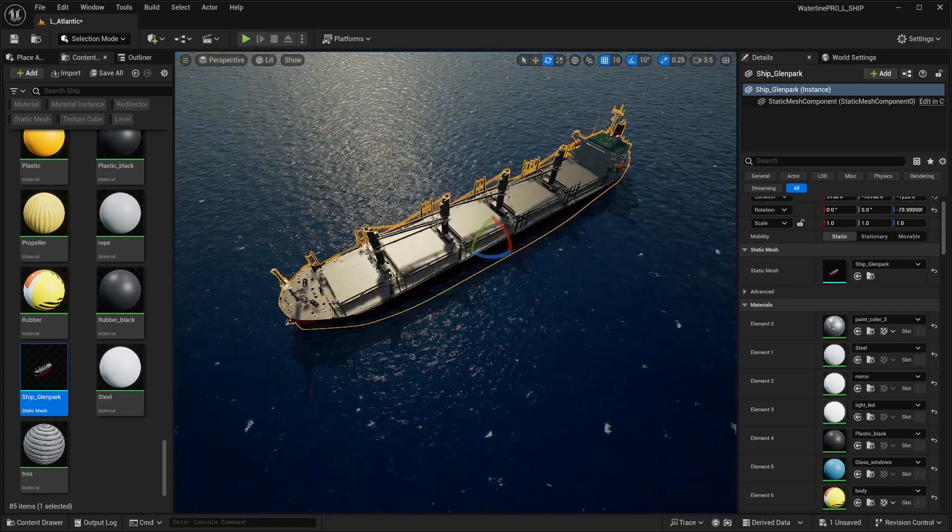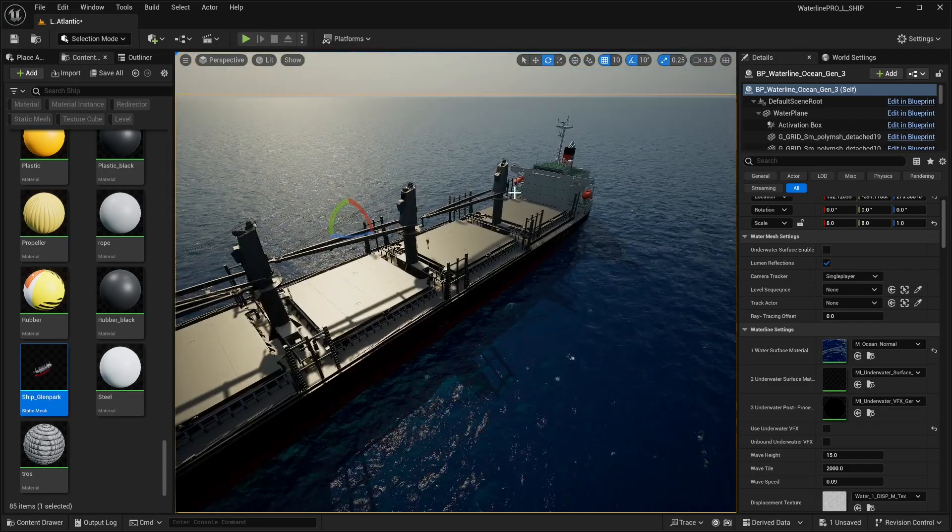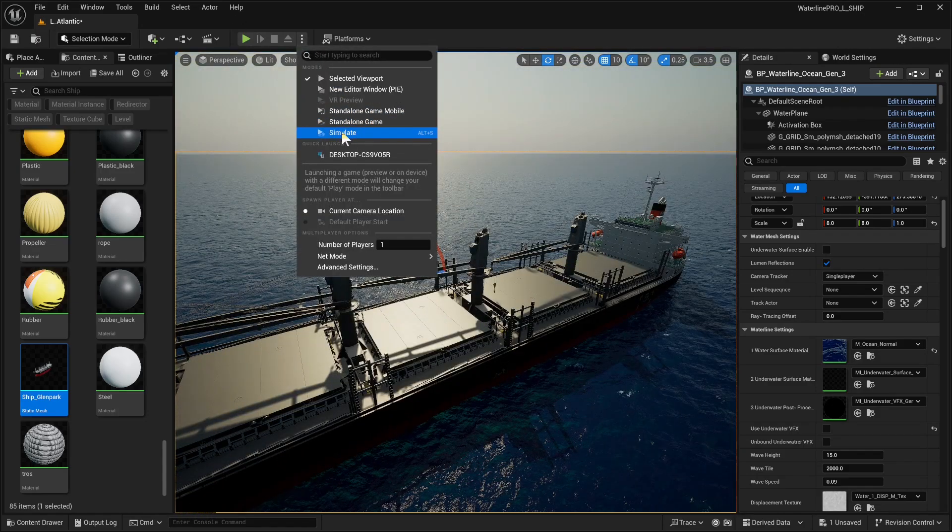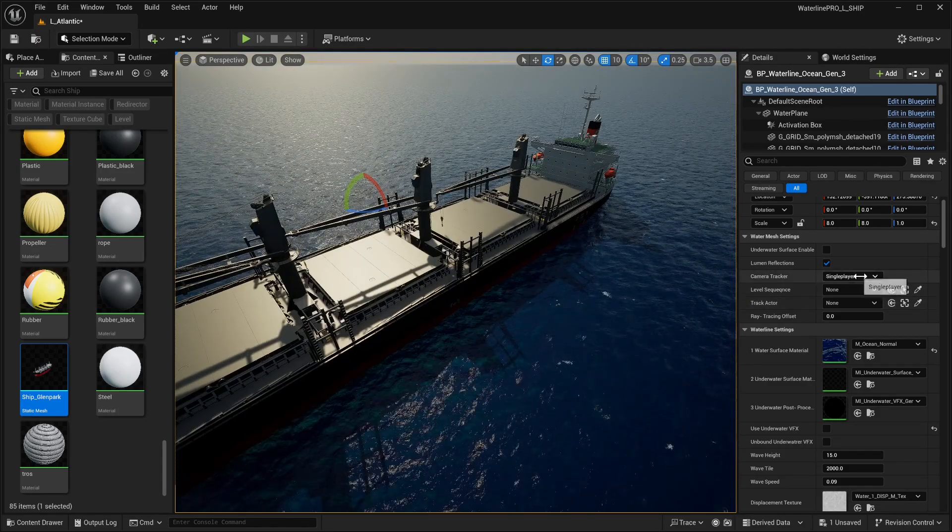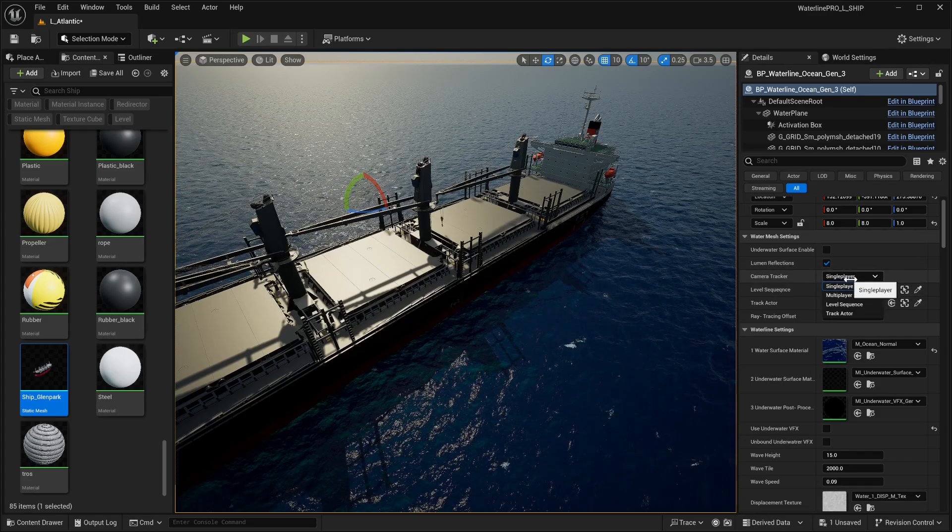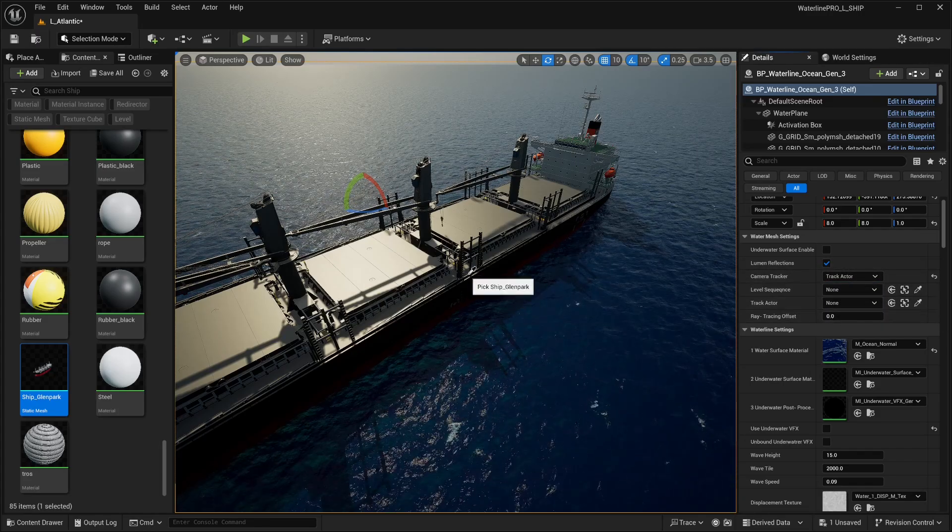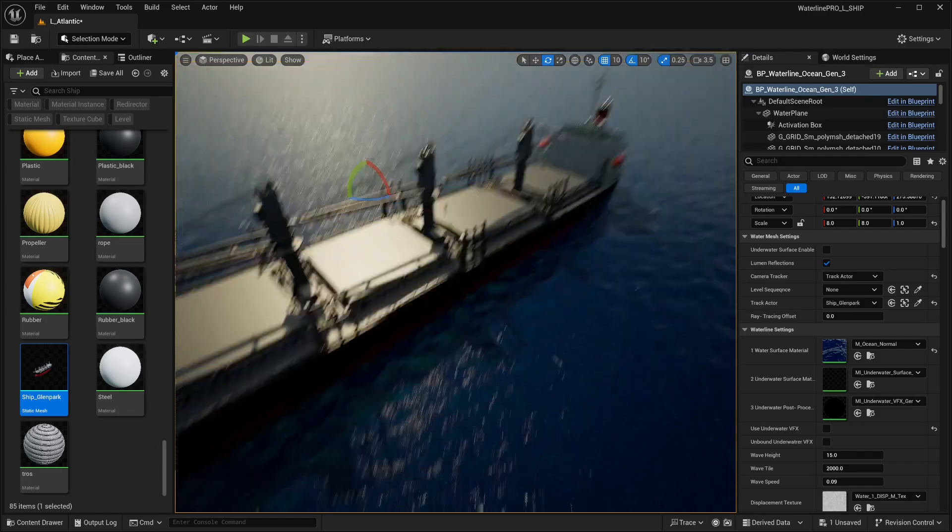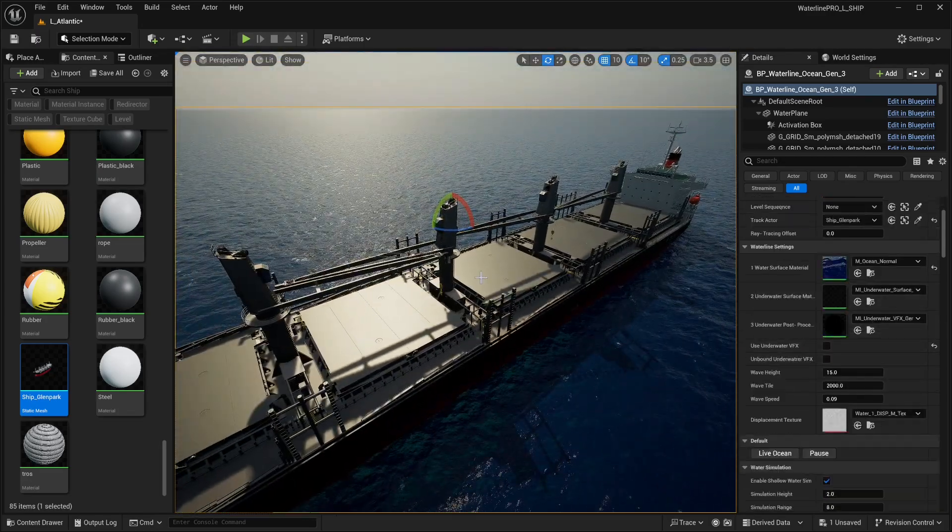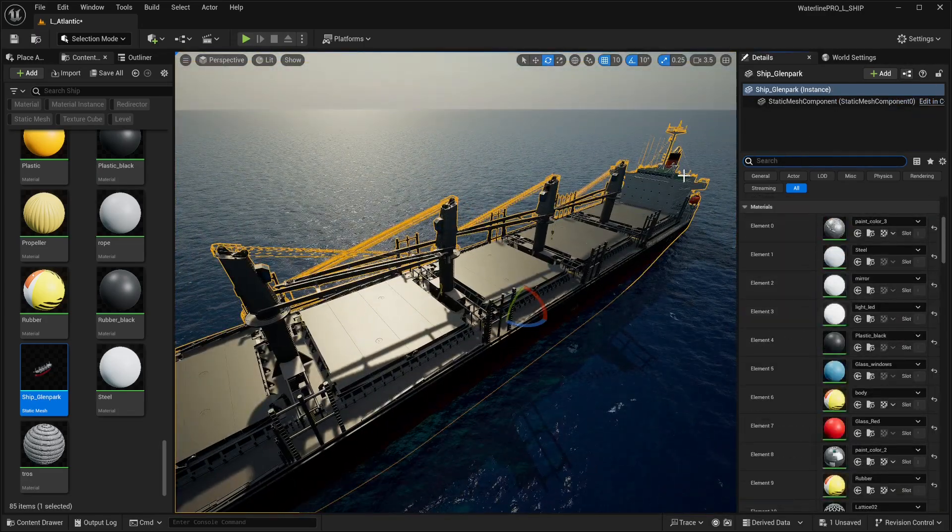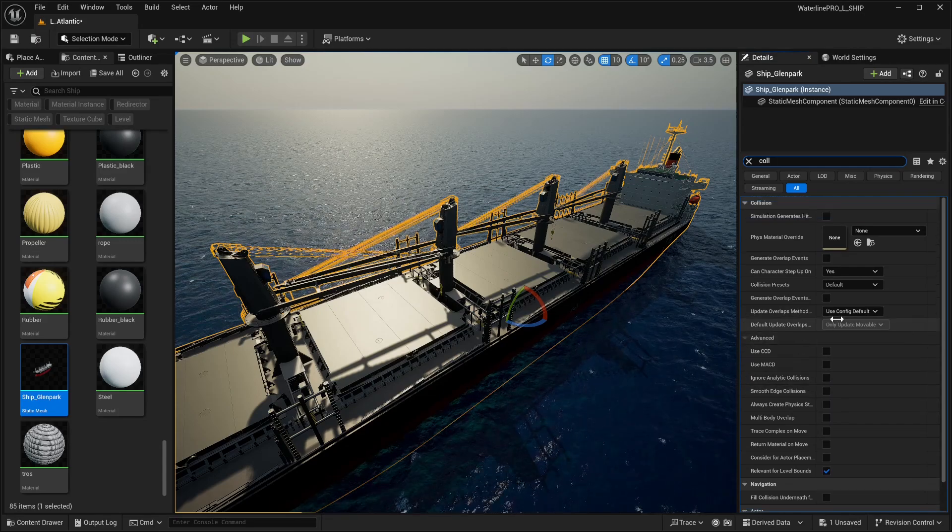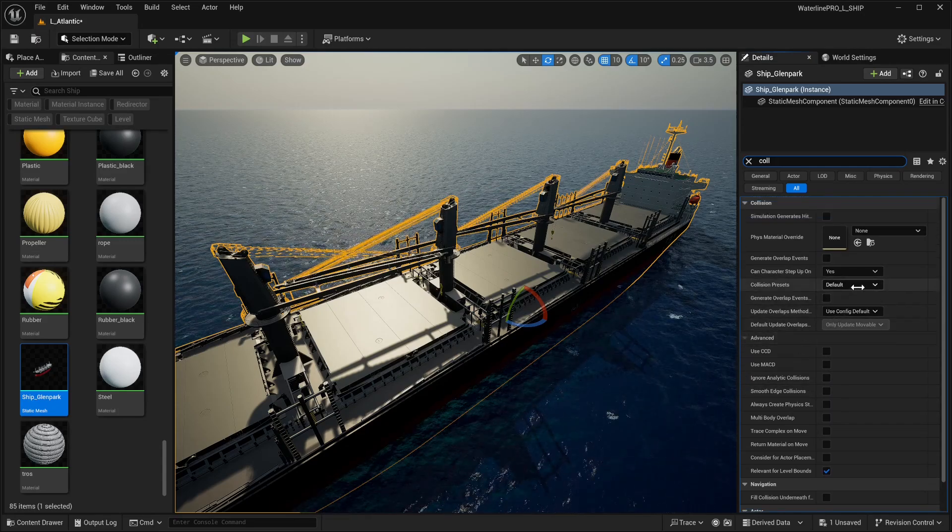We're just going to position it like so. Next up, we're going to be setting up the simulation. To do that without any errors, we need to set in the ocean the camera tracker to track actor and to track our ship.